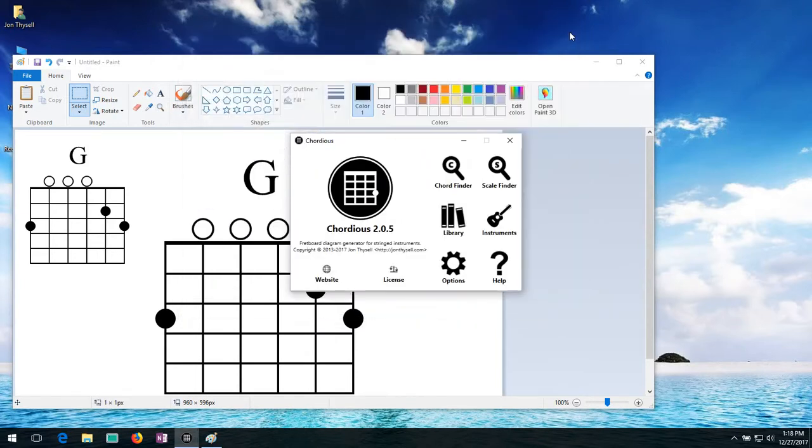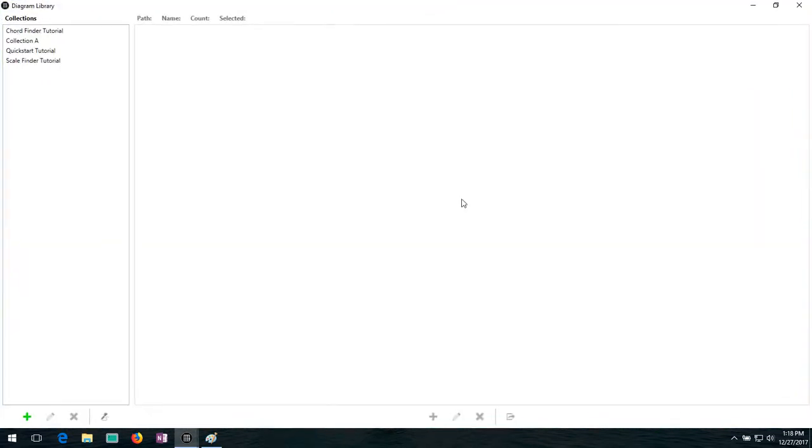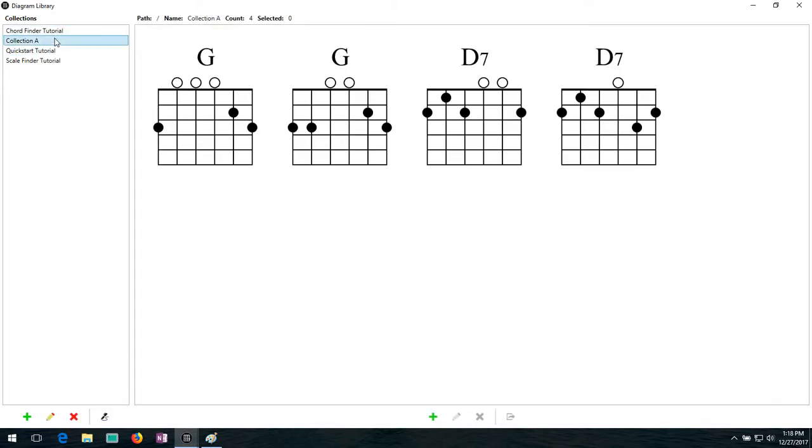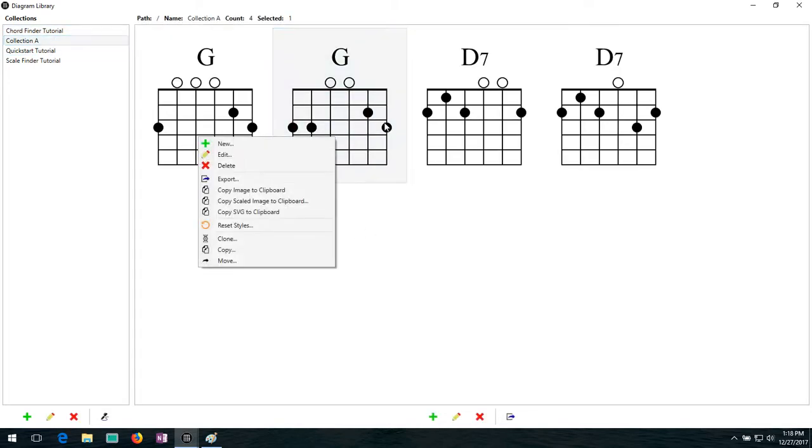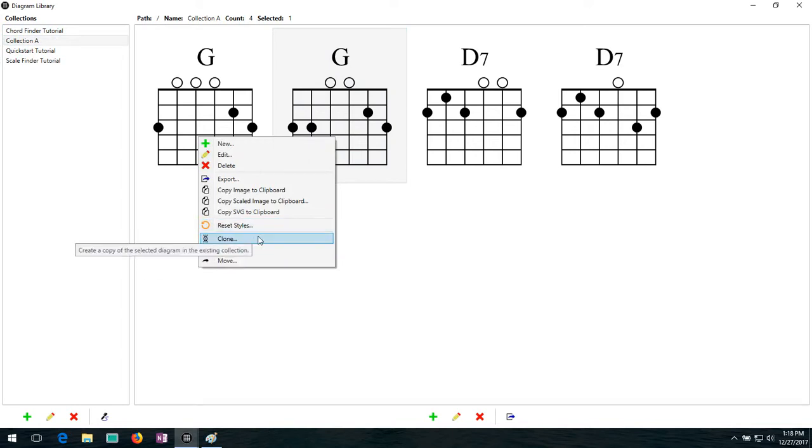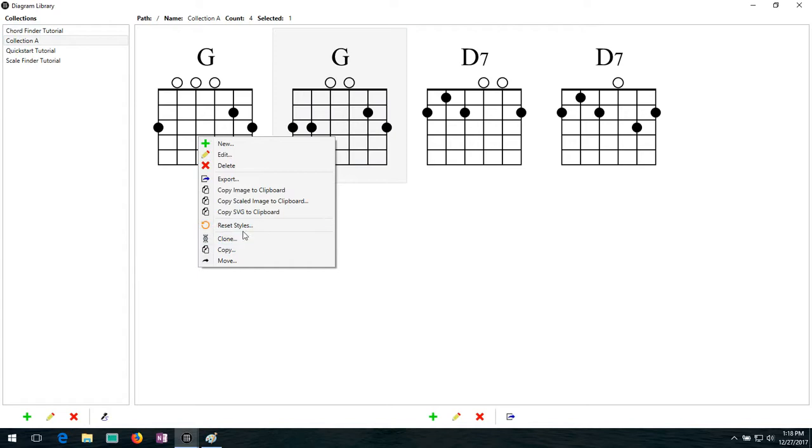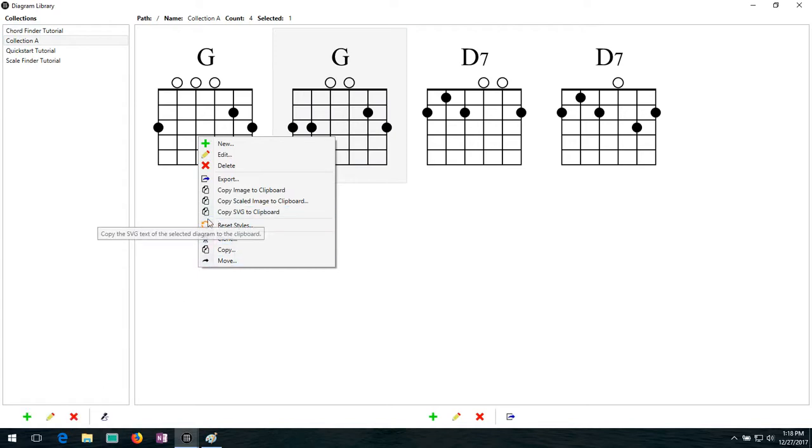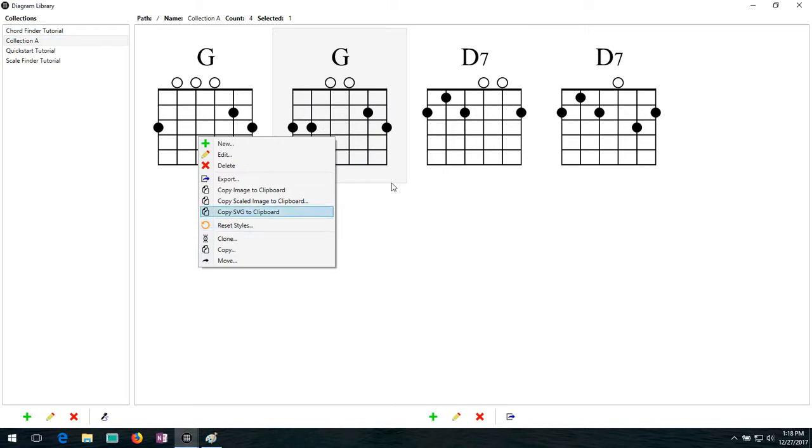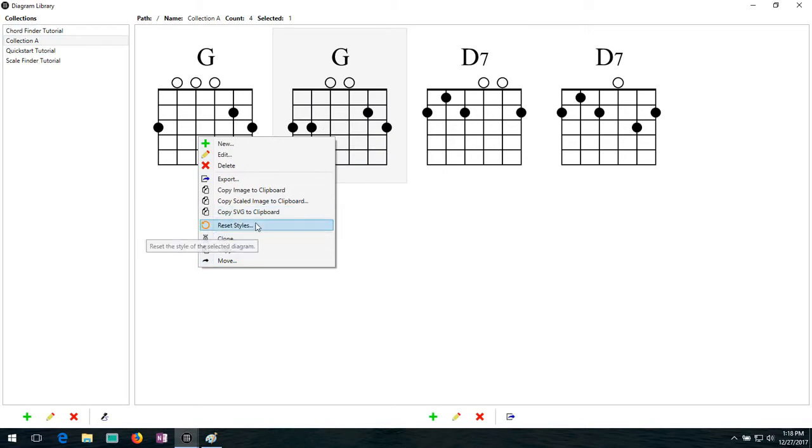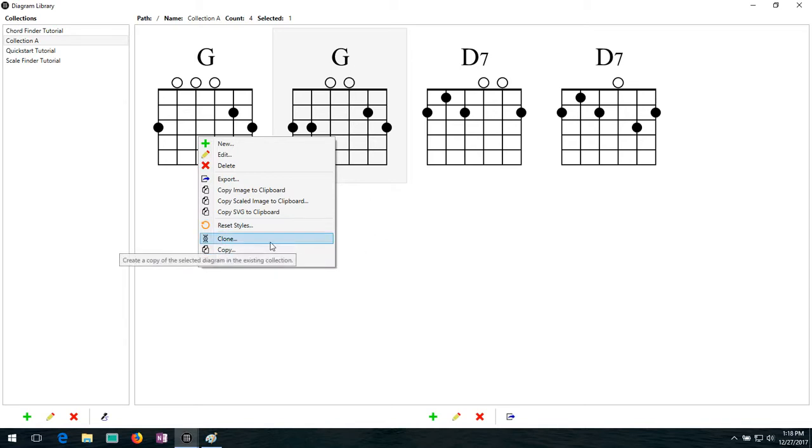I digress. The purpose of this video is to show off how you can actually manage your collection. So let's go back to collection A here. I'm going to right click menu again. We have a reset styles button. This I will cover in more detail when I go over the styles, but essentially this lets you reset the style. If you've changed a style on a particular image, you can reset it back to whatever the collection default is. So that's useful for fixing mistakes, you know, diagrams that aren't looking right.